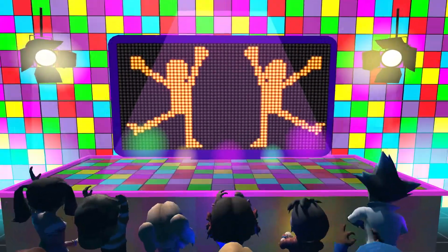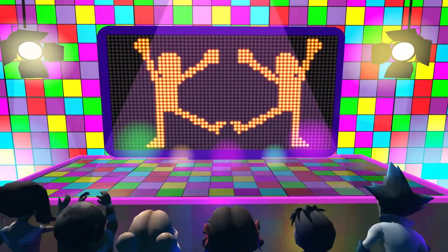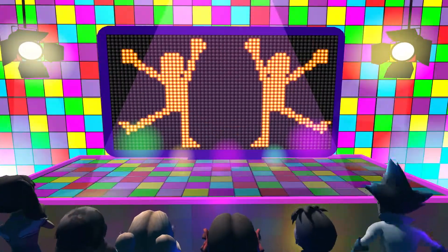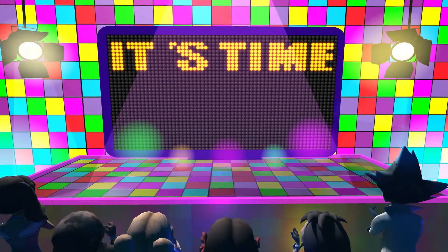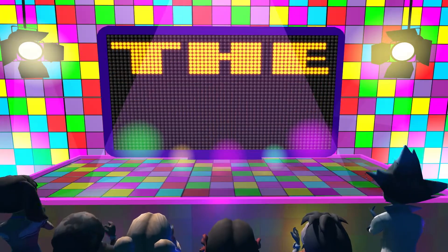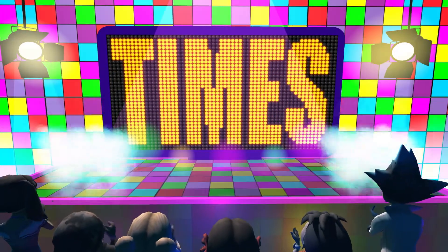Come on everybody, show us what you got. It's time for 12 times table!